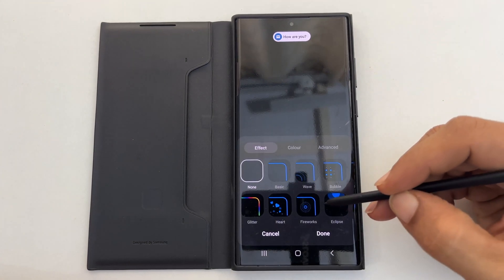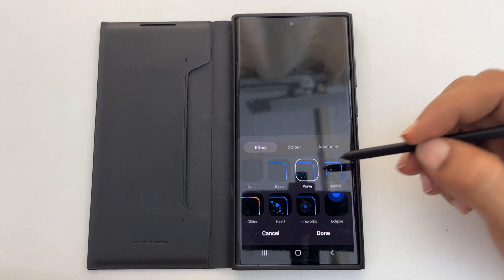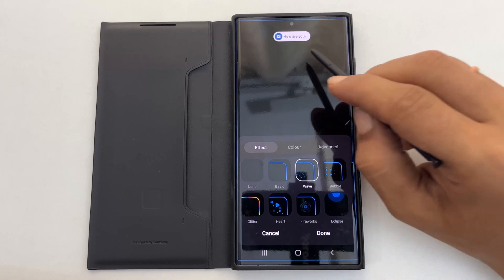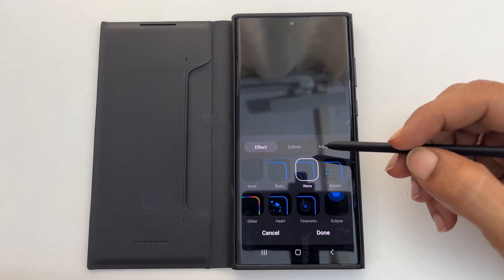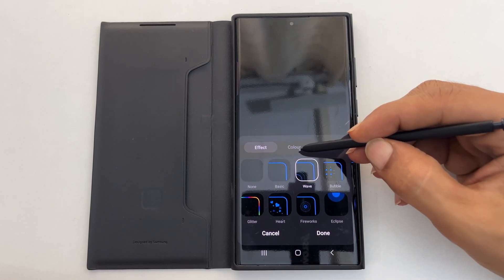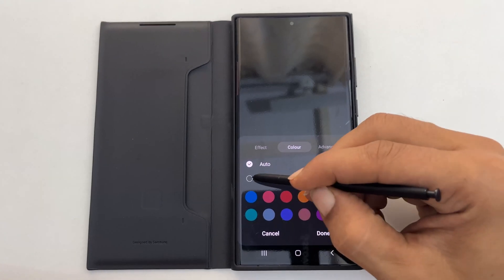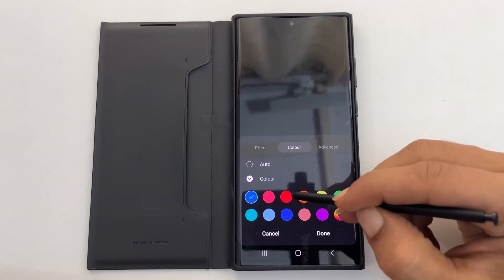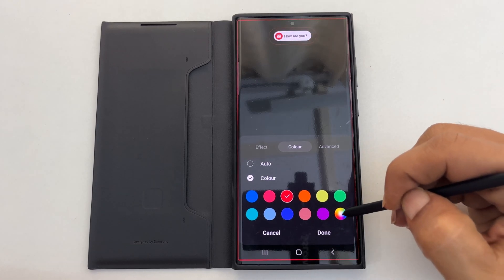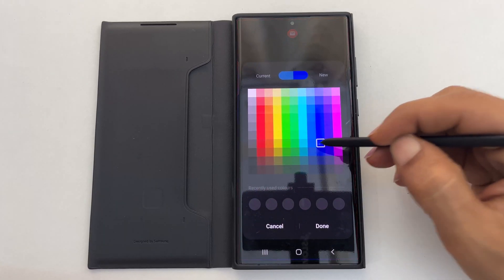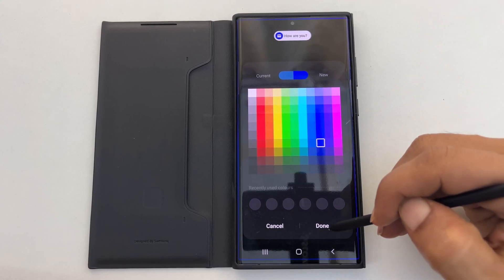Here, select the edge lighting style. On this page you can select different preloaded effects. Tapping the style will show a preview. You can further customize the edge lighting effect by tapping Colors, where you can choose different standard colors or utilize a color picker to select the one you want. Once customization is complete, tap Done.